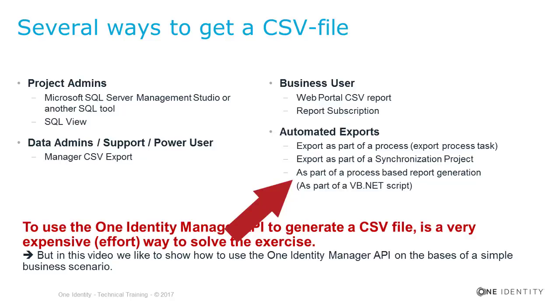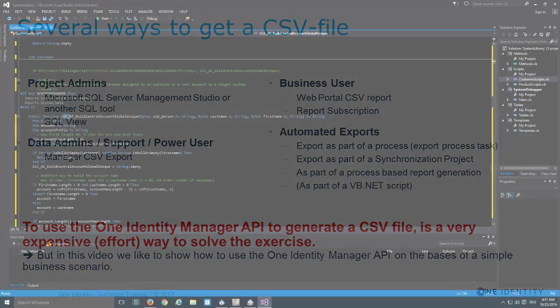In this specific video, we don't like to talk about how to export person data into a CSV file. We want to show you how to use the API and therefore I'm using this example because everybody in the world is able to understand what the export of a CSV file is and the scenario to get person data, for example, exported to a file.